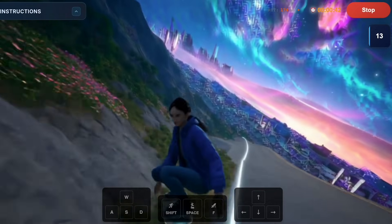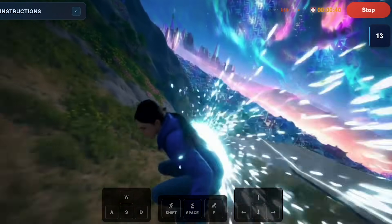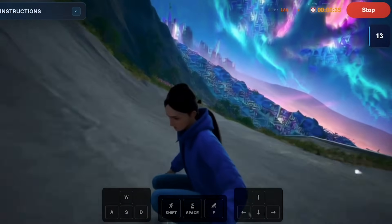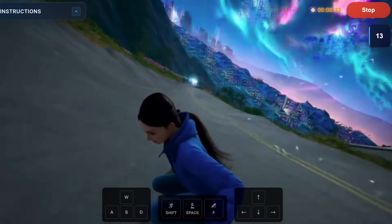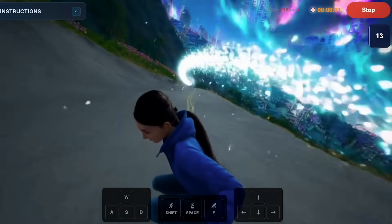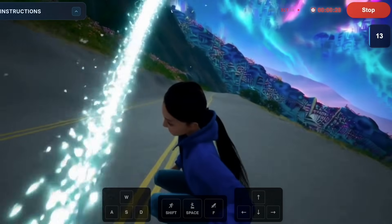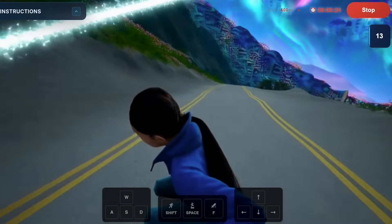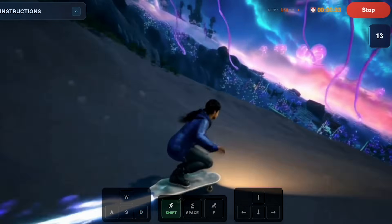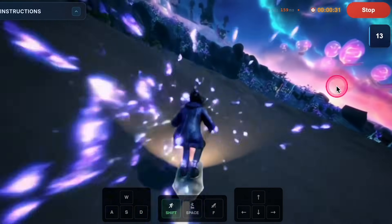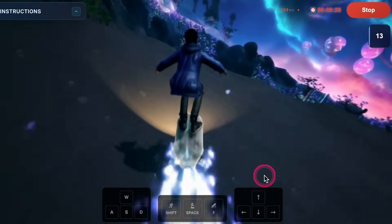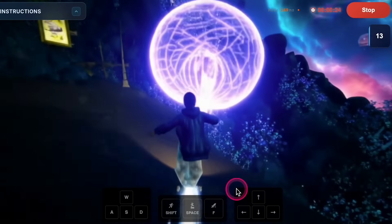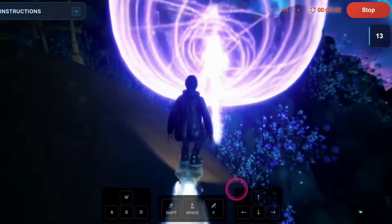I decided to challenge this to the extreme and gave it a prompt to teleport into an entirely different reality — a parallel universe. I asked it to teleport into an alien world full of purple jellyfish, and immediately jellyfish start flying around and the entire reality changes. You also have the option to jump, and as I jump, I start to fly.